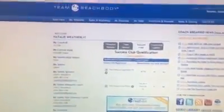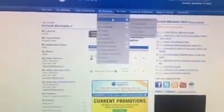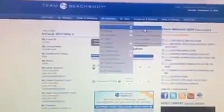There's a really easy way to do it. You just sign on to your Team Beachbody account, go to the My Business tab right here, then go to My Downline, and then click on Graphical Genealogy right there.